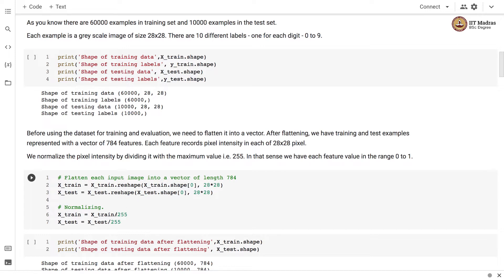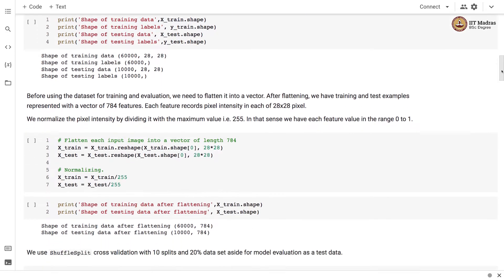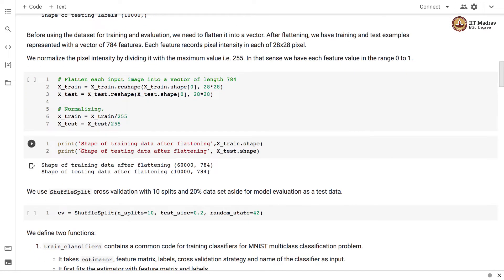Each feature records pixel intensity in each of the 28 by 28 pixel images. We normalize the pixel intensity by dividing it by the maximum value, which is 255. In that sense, each feature value is now in the range between 0 and 1. The shape of training data after flattening is 60,000 by 784, whereas the shape of testing data after flattening is 10,000 by 784.